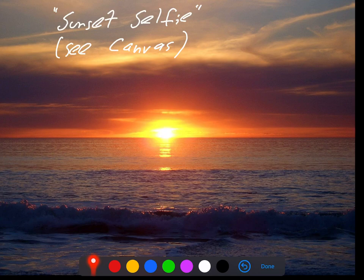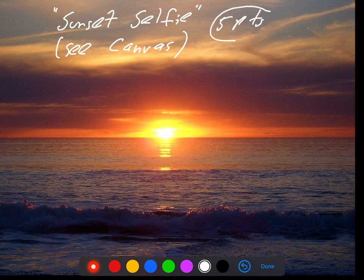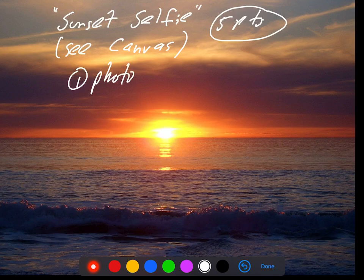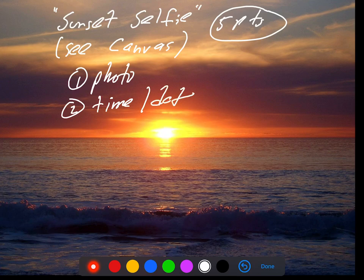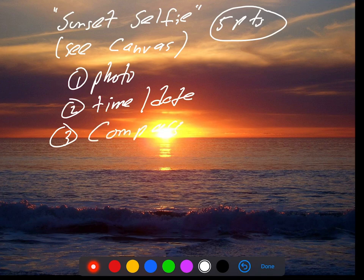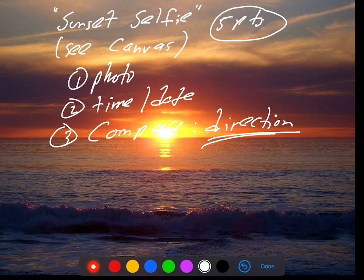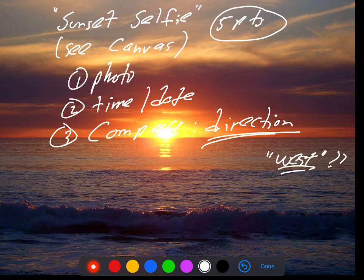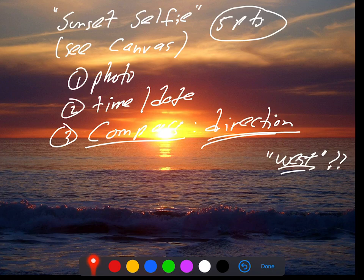On the topic of sunsets, I have an assignment for you called the Sunset Selfie. Make sure you check Canvas for all details — it's a small assignment worth about five points. What I'd like you to do is take a photo of yourself with the sunset in the background. Note the time and date you take it. Most importantly, use the compass on your phone to get the exact direction the sun is setting in, because we often assume the sun always sets in the west — write that direction down, whether in degrees or compass direction, and submit it. Check Canvas for full details.